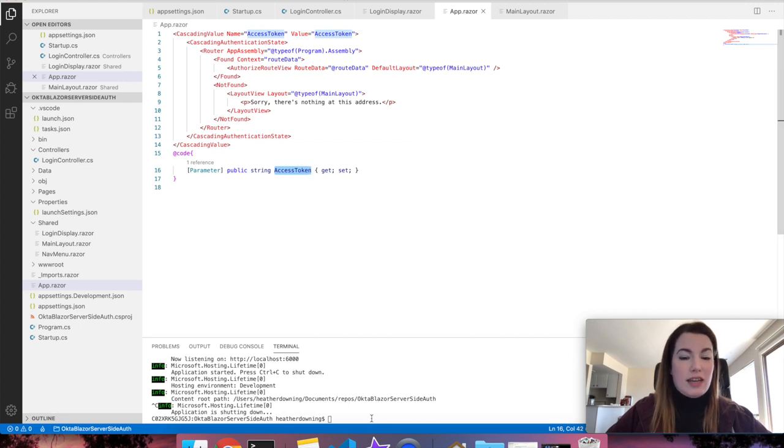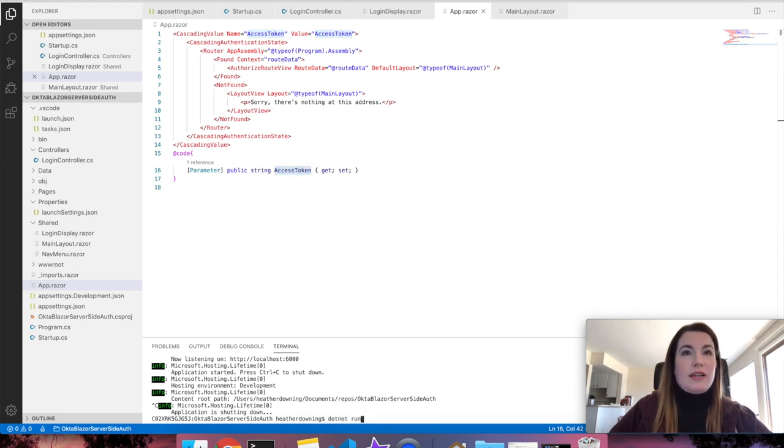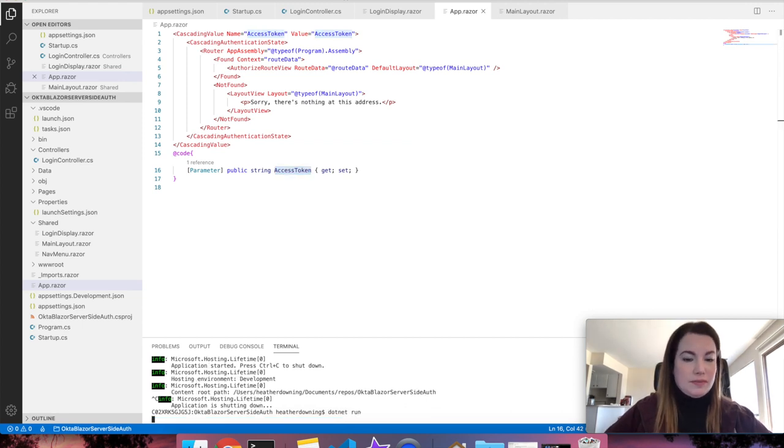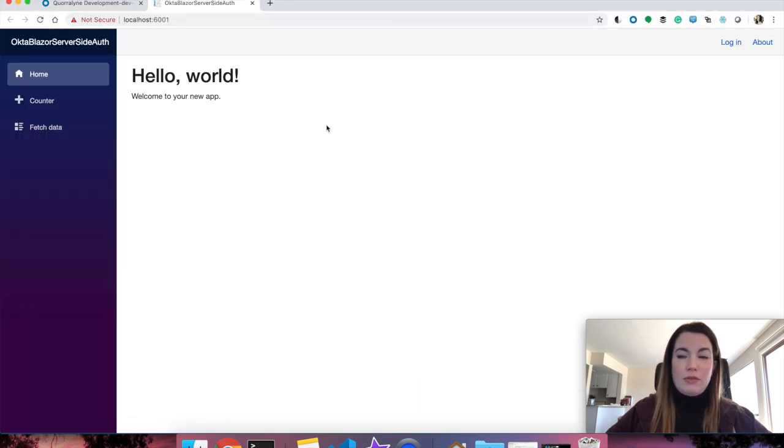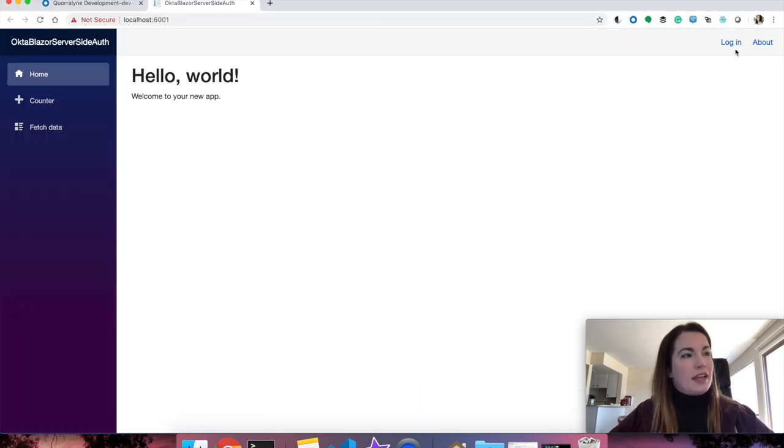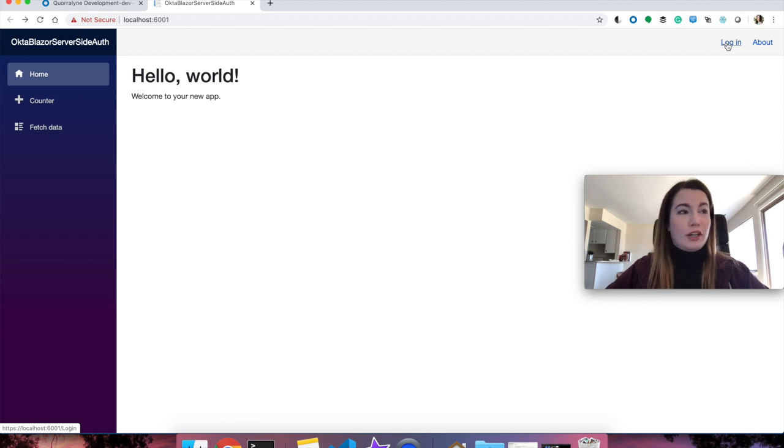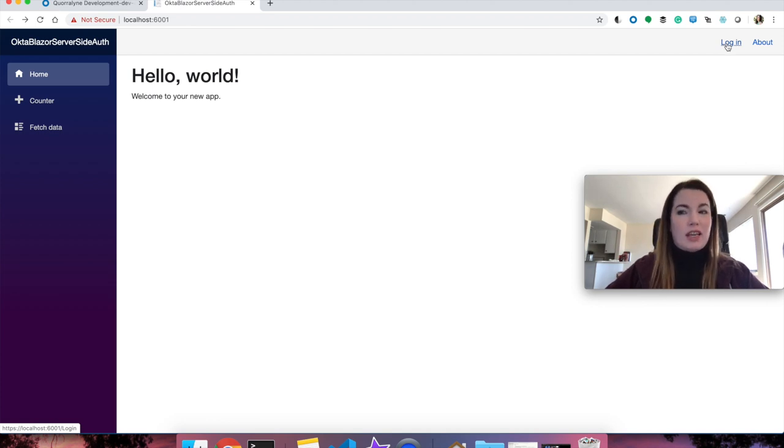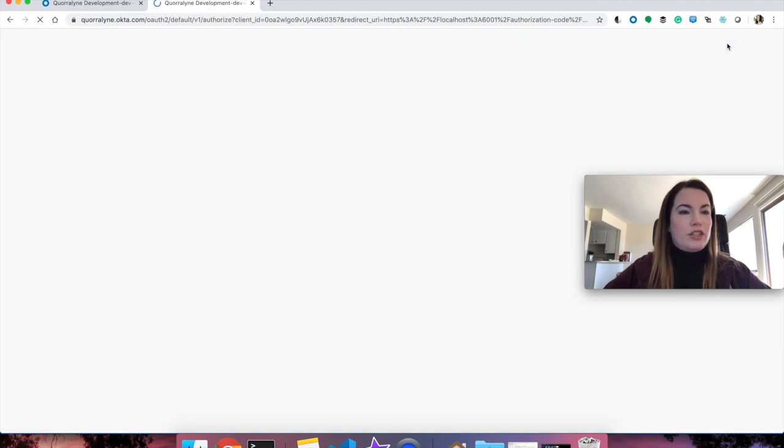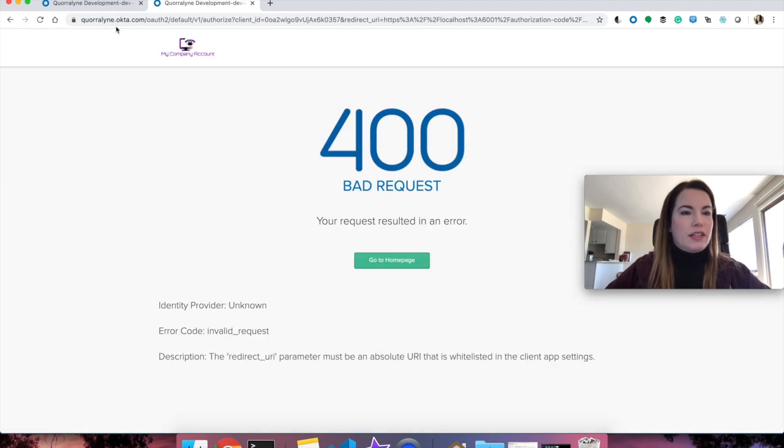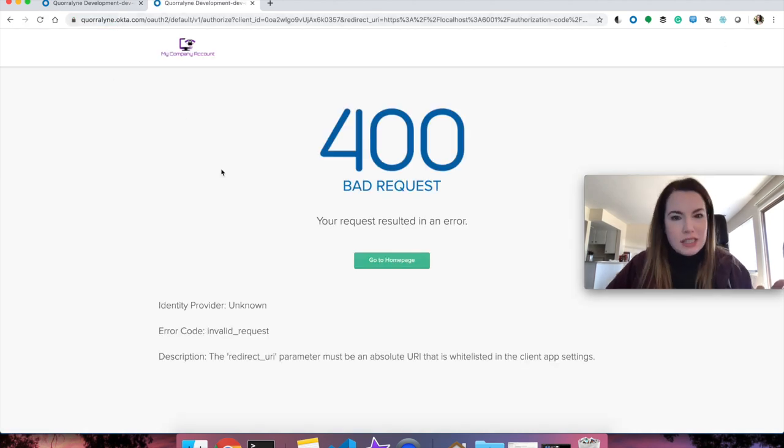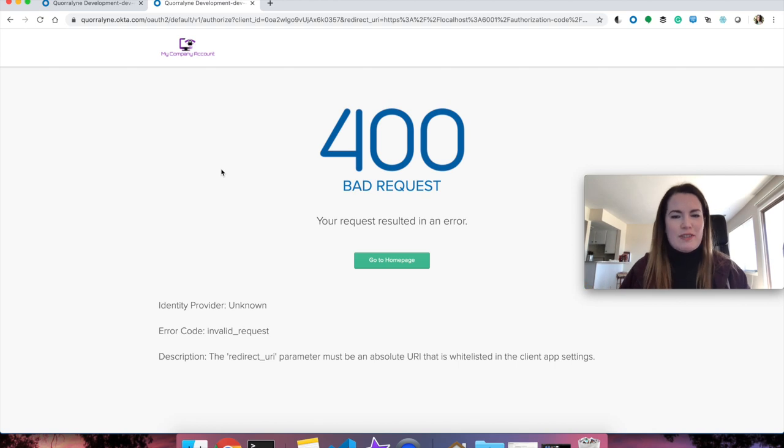To test it out, dotnet run, navigate to your link. And lo and behold, look what we have right here, a login button, which means that currently the identity says that my user is not authenticated. If I would click on it, we should get redirected to Okta. But what is this? We have a 400? That's not very cool. If you notice down here at the bottom, it says the redirect URL parameter must be an absolute URI that can be whitelisted in the client app settings.